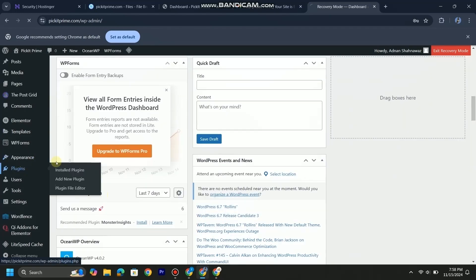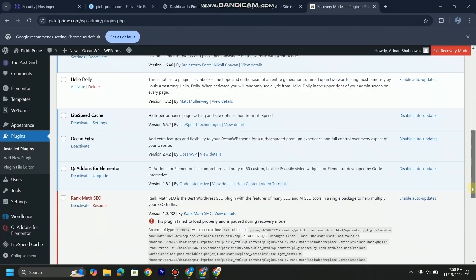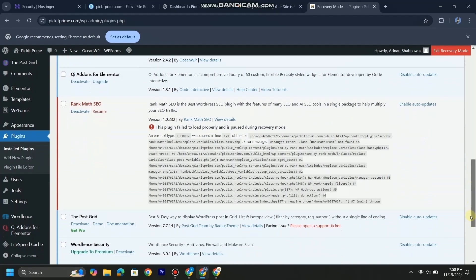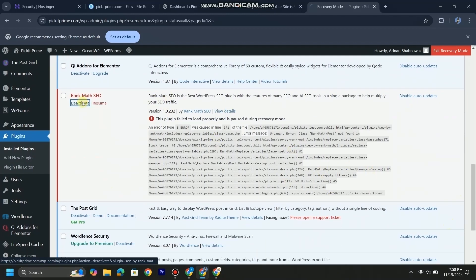Go to plugins. As you can see, the error is in this plugin. We will simply deactivate this plugin.